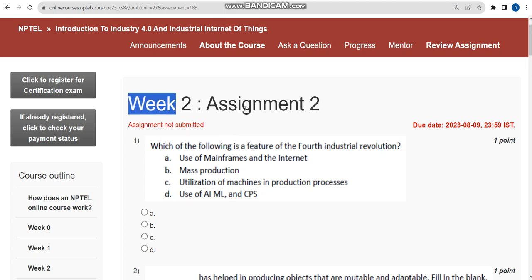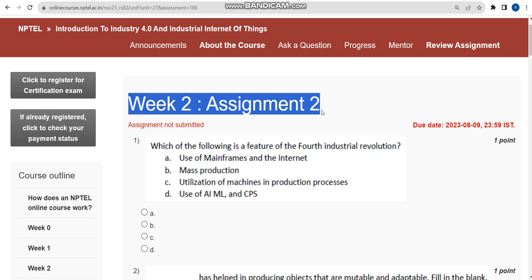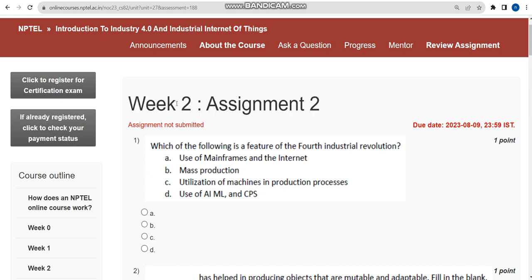This is the Week 2 assignment, guys. I hope every solution is almost correct, but if you feel any changes should be made, please give your opinion in the comment section. Do watch the full video without skipping, as you may miss some content.